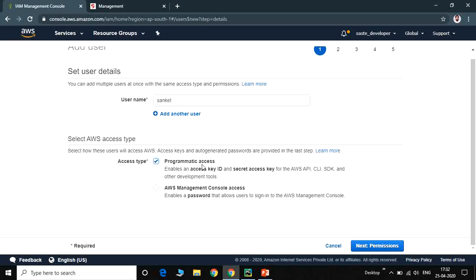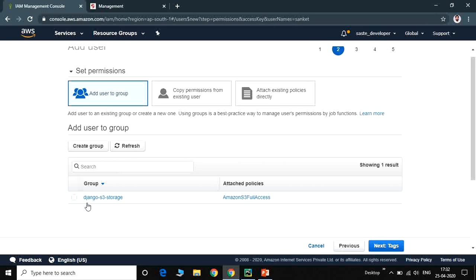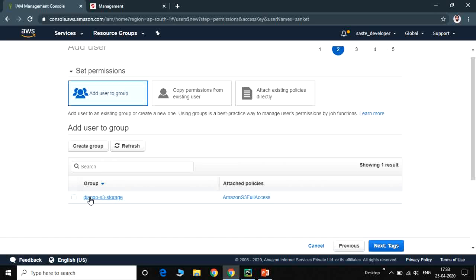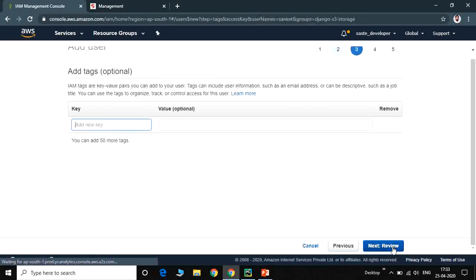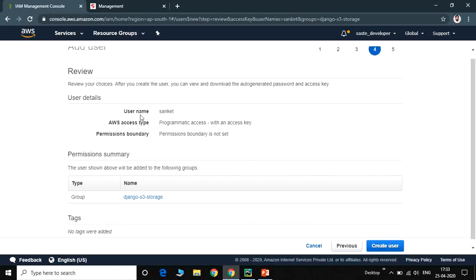We then set permissions — we select Amazon S3 Full Access, or specifically Django S3 Storage, which provides read, write, and delete access. Next, adding a tag is optional and can be used to track and control access. On the review page, you can verify the username as 'Sanket', access type as programmatic, and permission set to Django S3 Storage full access.